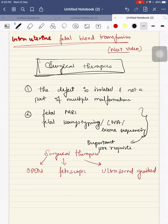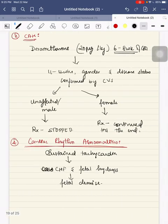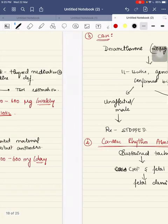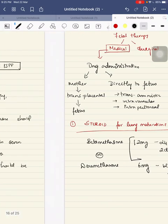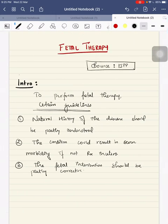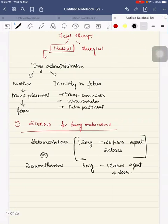In summary, fetal therapy is indicated when: the natural history of the disease is partly understood; the condition could result in severe morbidity if not treated in utero; and the fetal intervention should be at least partly corrective.